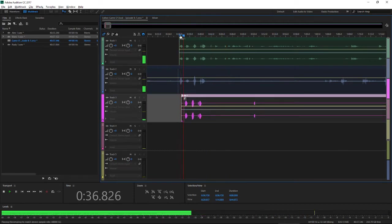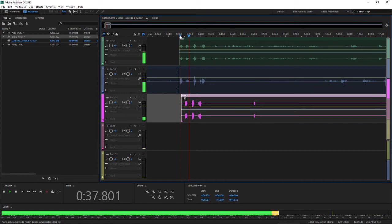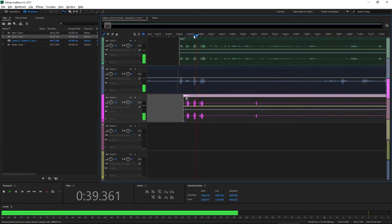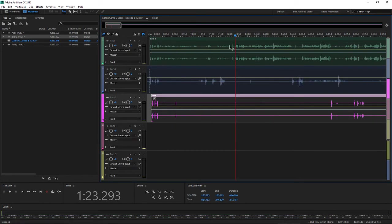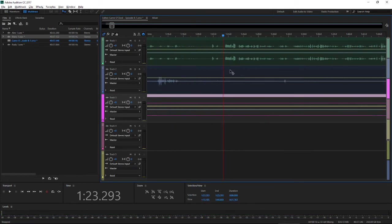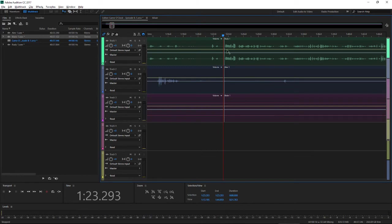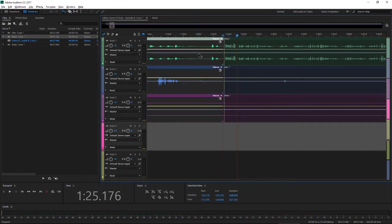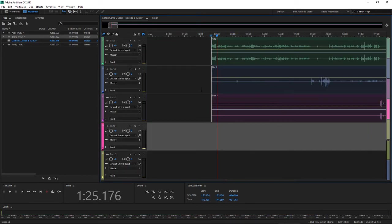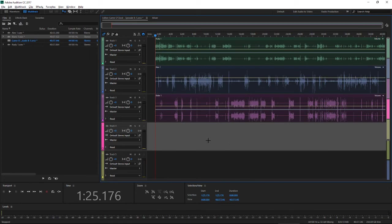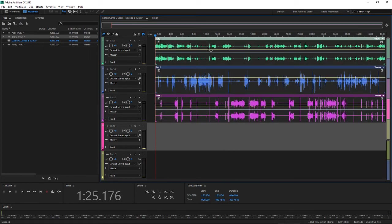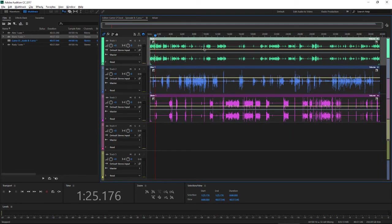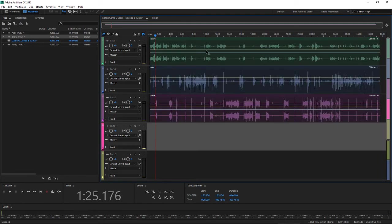3-2-1 record. 1 record. Great, good. Very professional. And then from there, we find the intro, which is right here. Hello! Welcome back to Game O'Clock. And then we just delete everything beforehand and ta-da! There we have our entire synced up podcast.